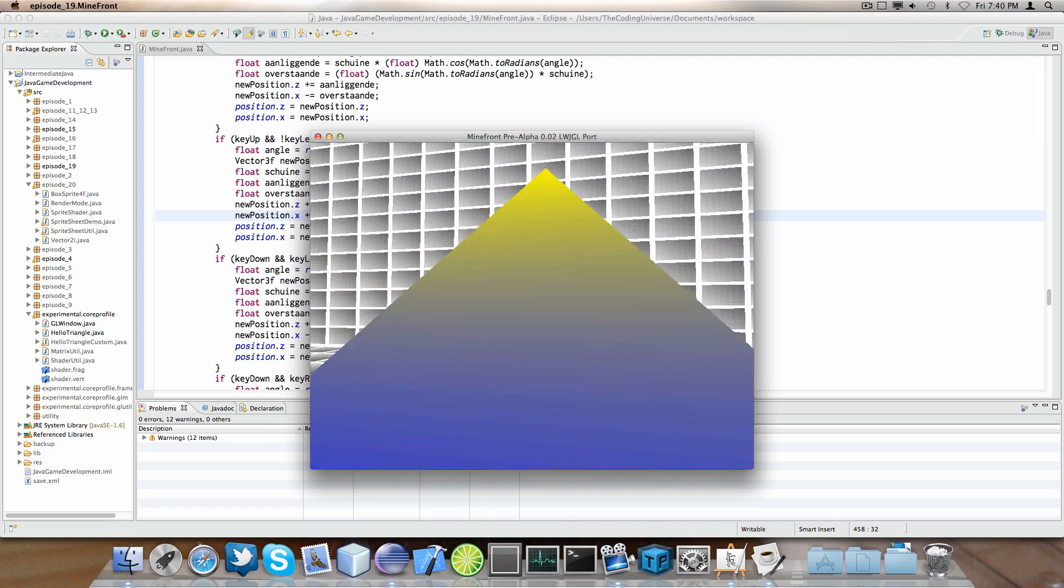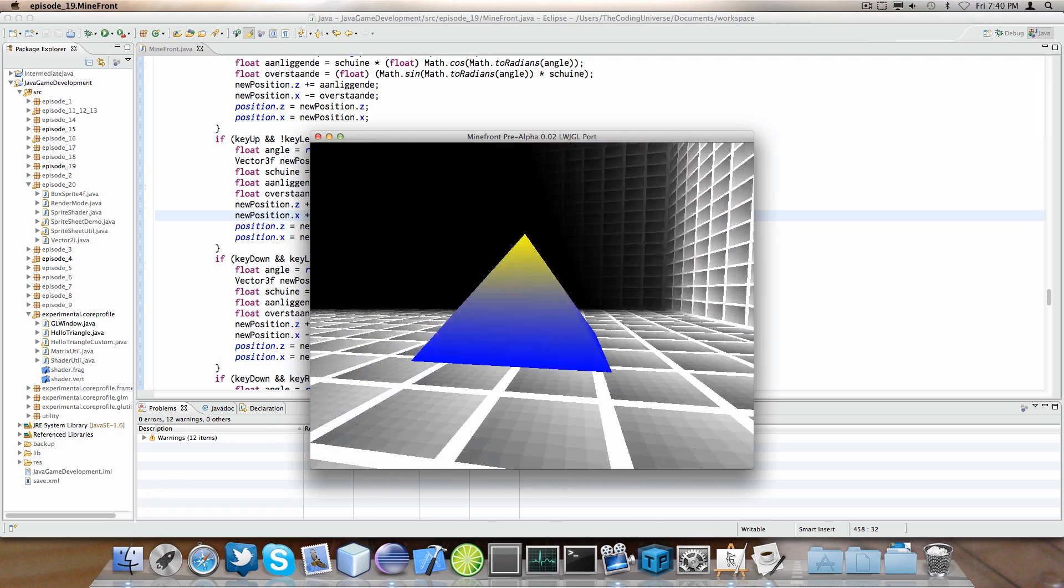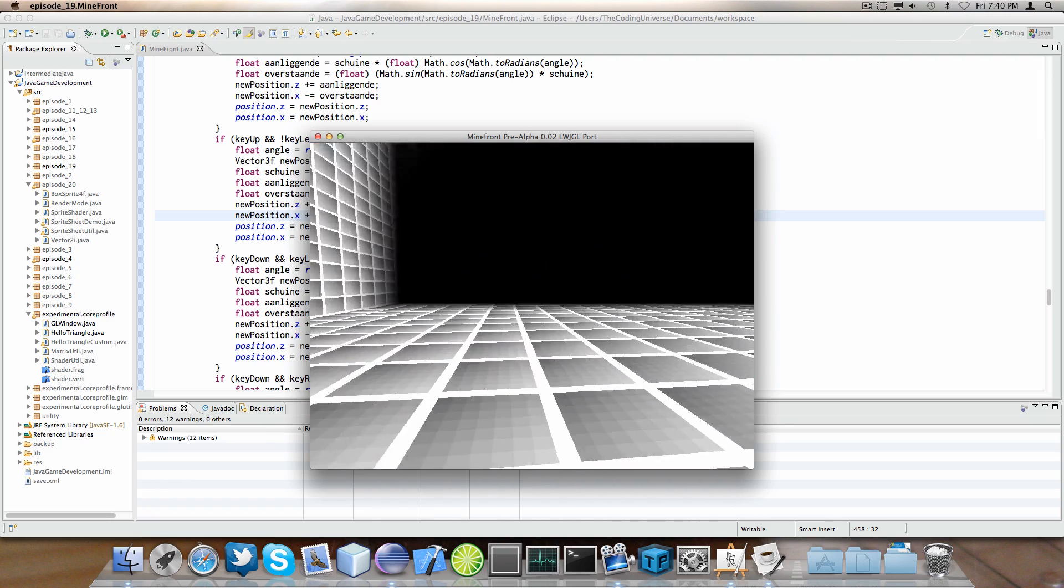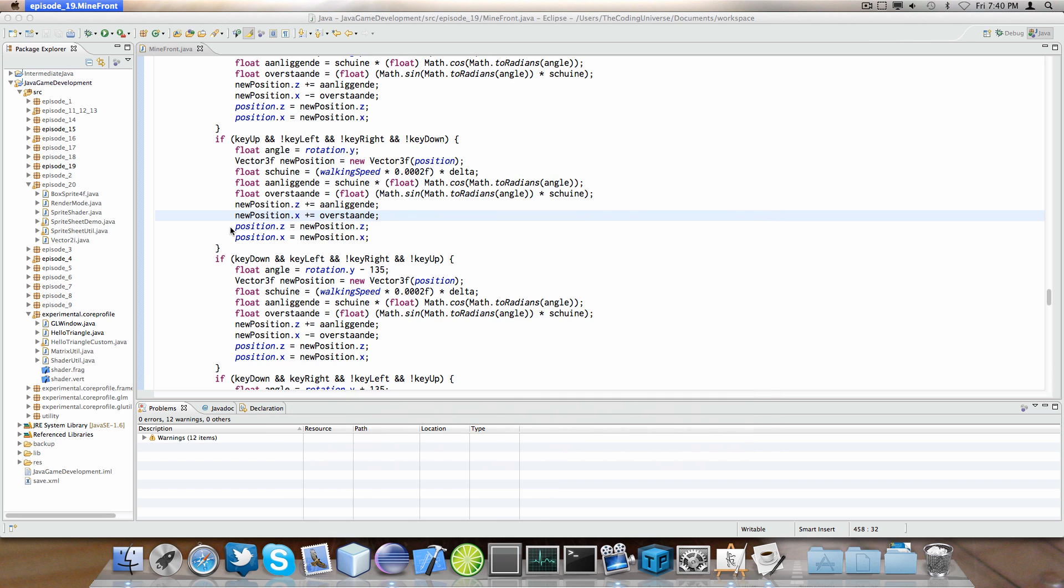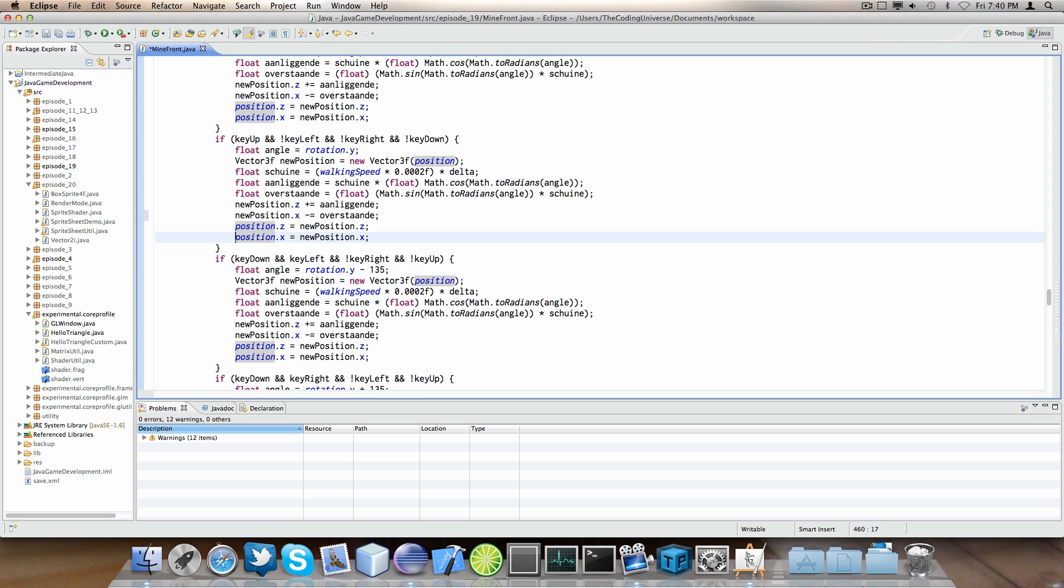Also, we'll do stuff like that. Just negate it. And then lastly we set the position Z and X to new position Z and new position X.